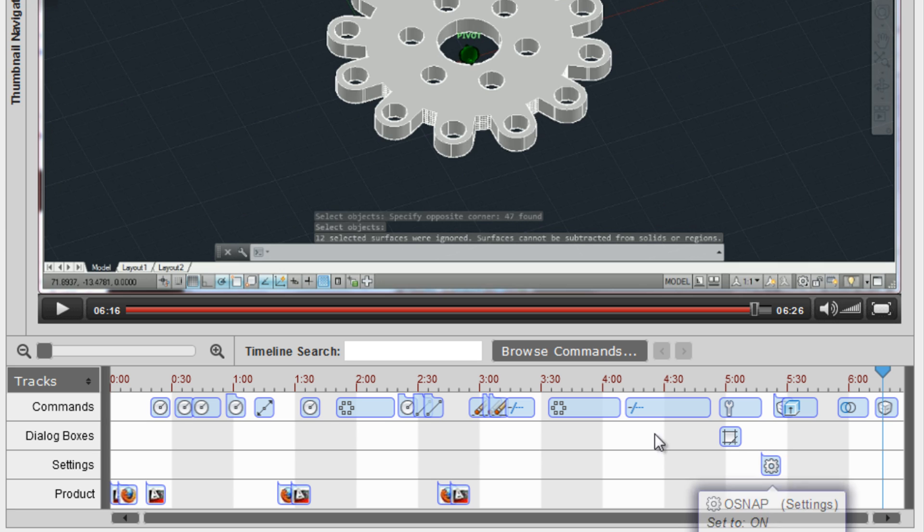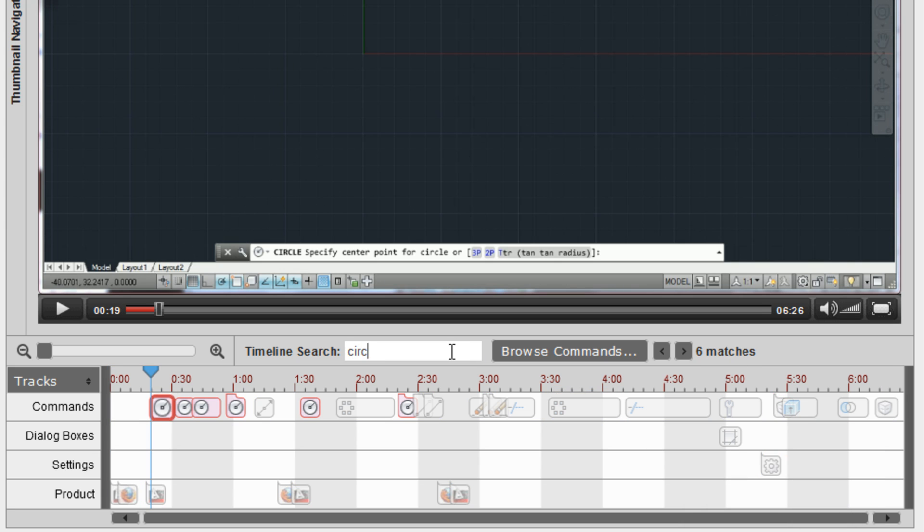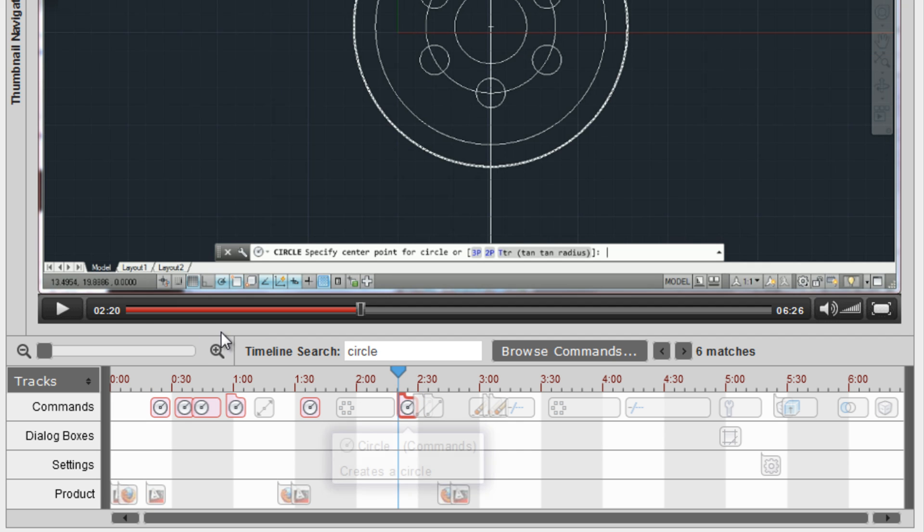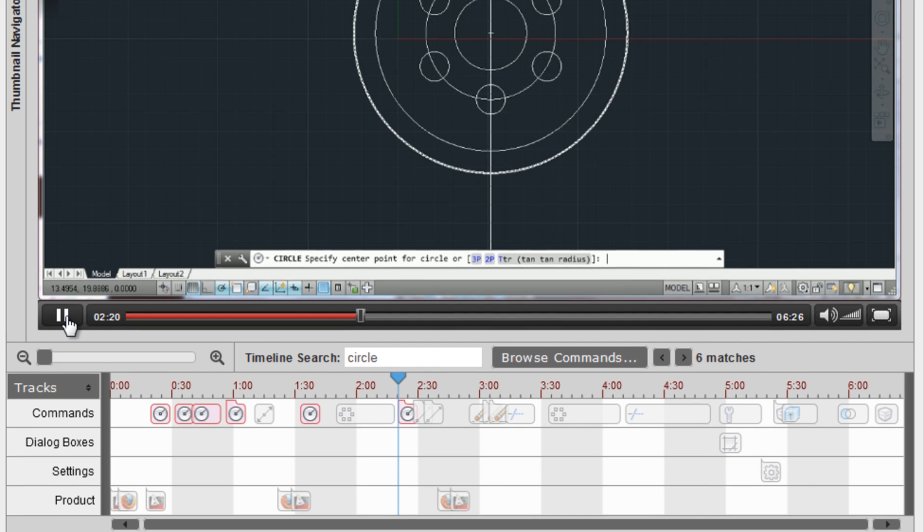The timeline markers are synchronized with the video. Users can search the timeline to quickly find and navigate to an area of interest in the video.